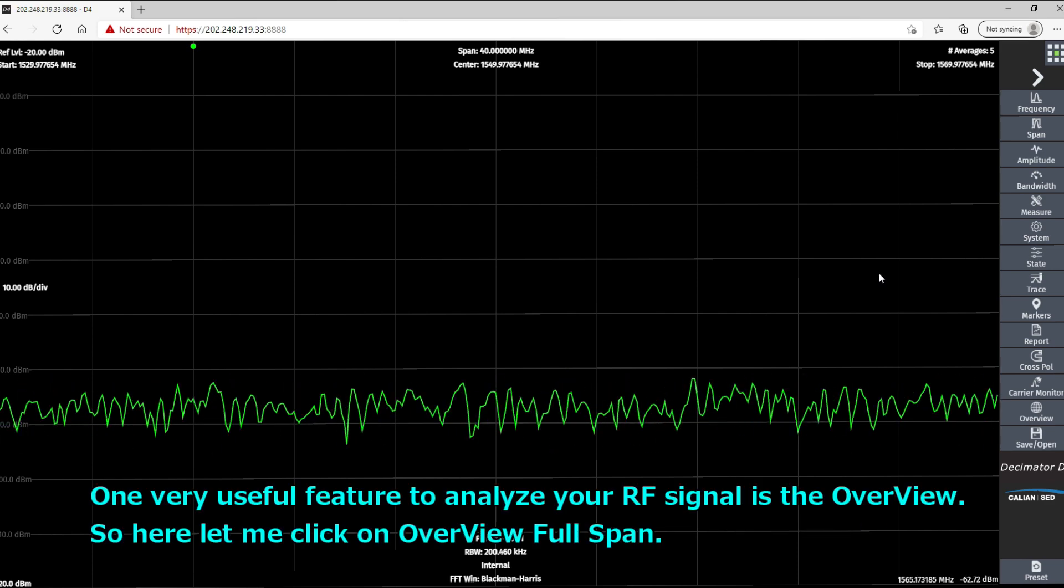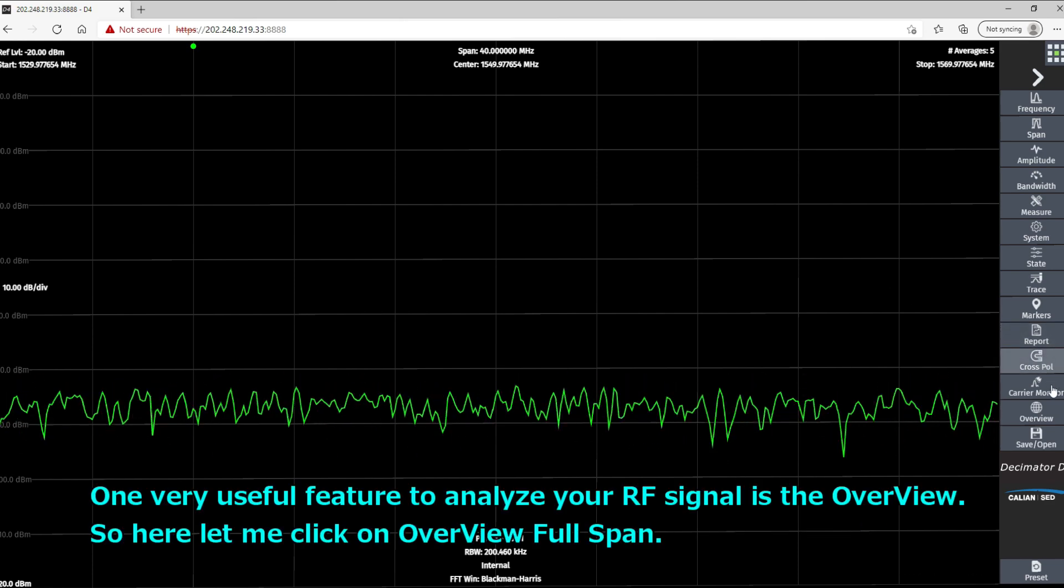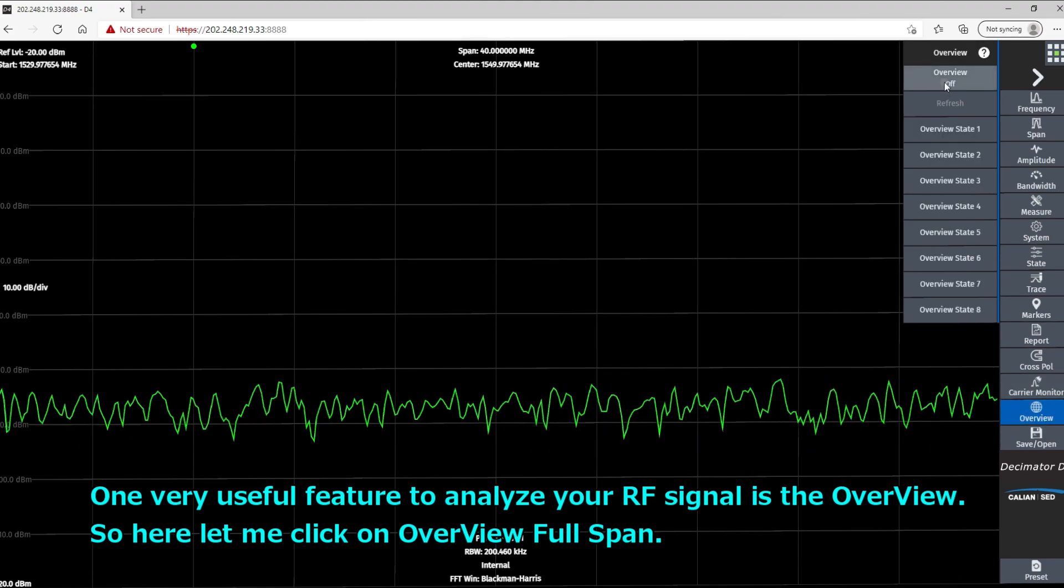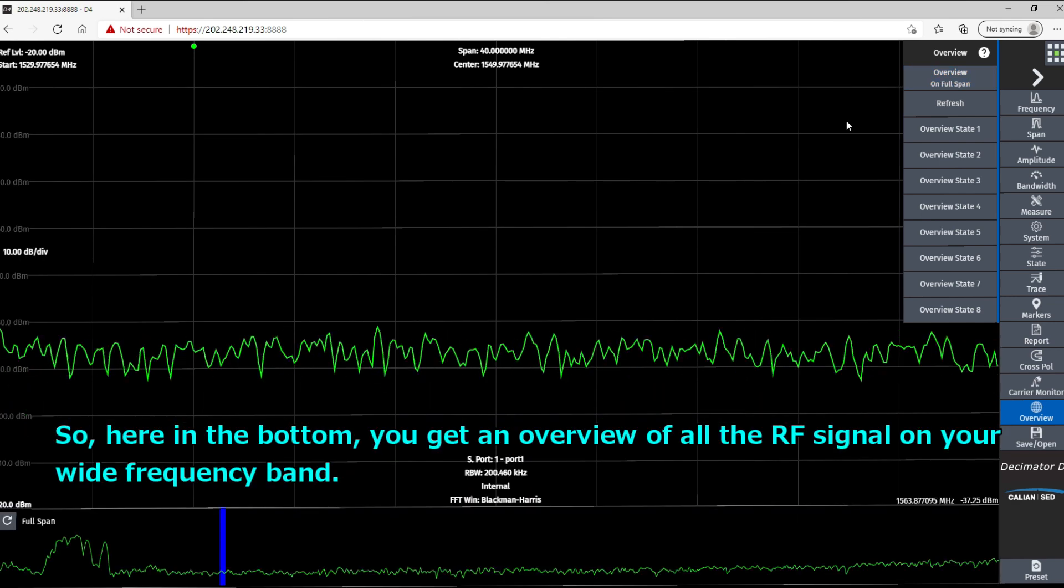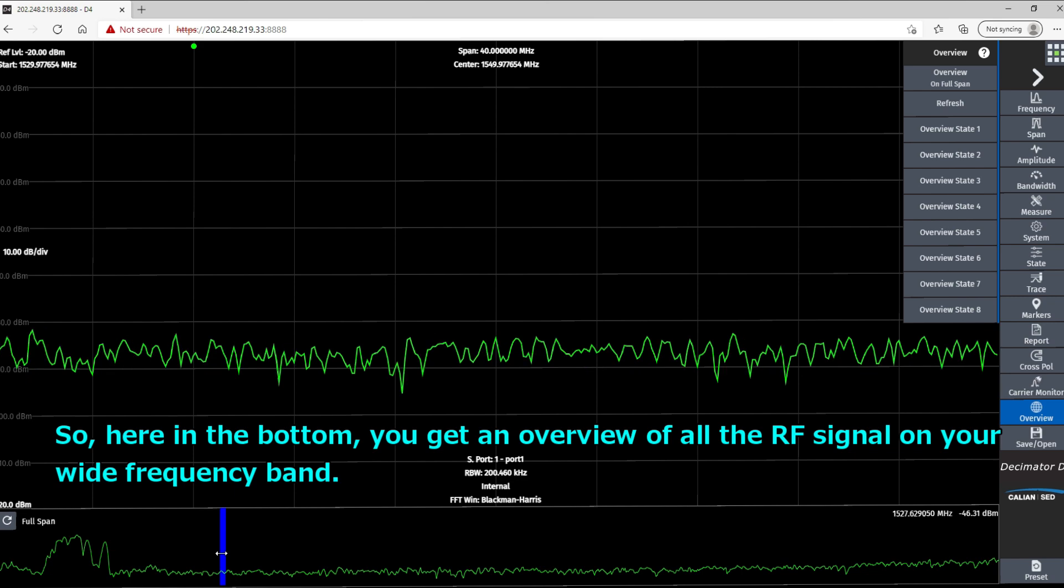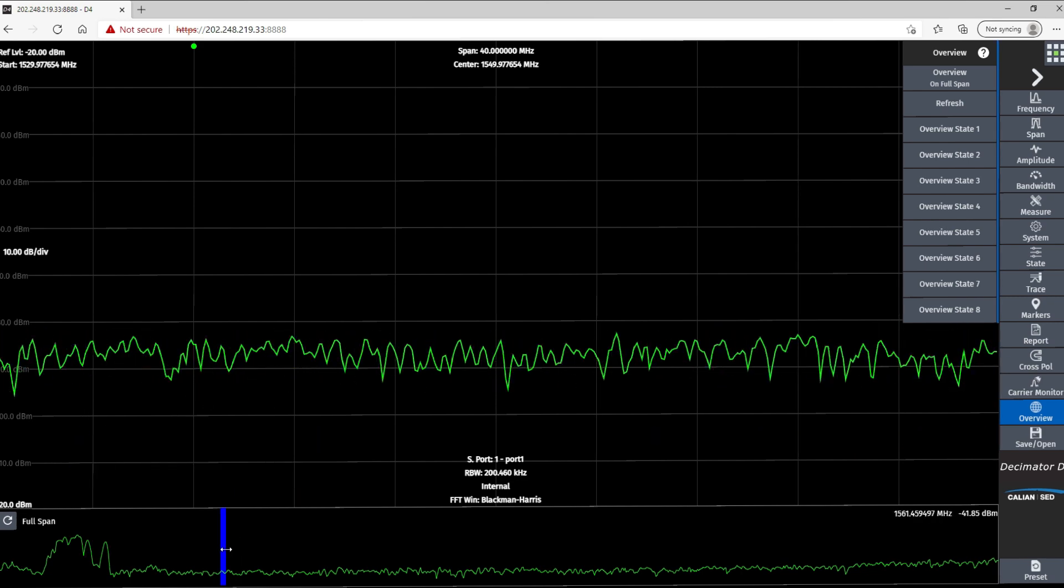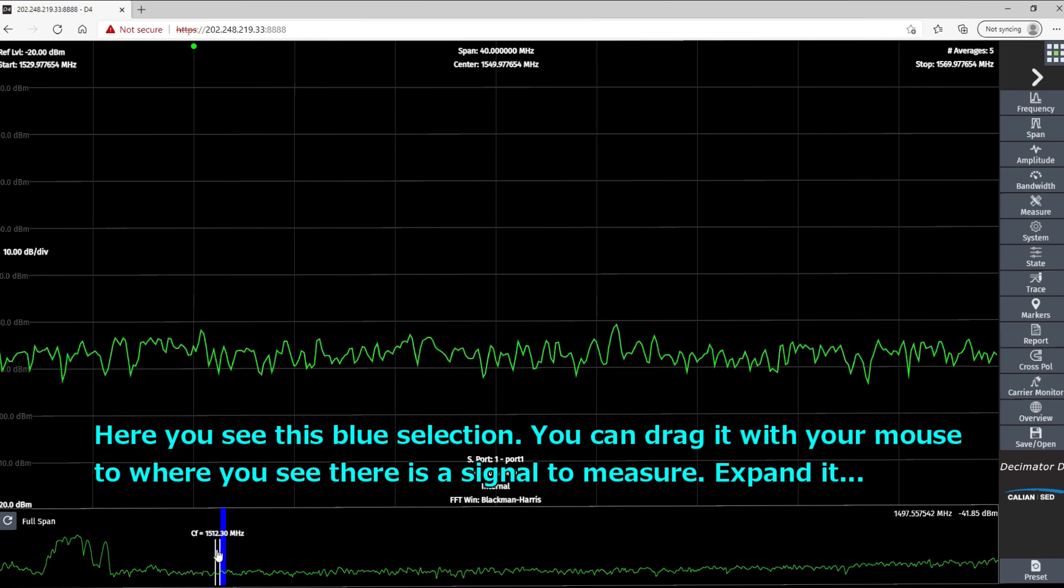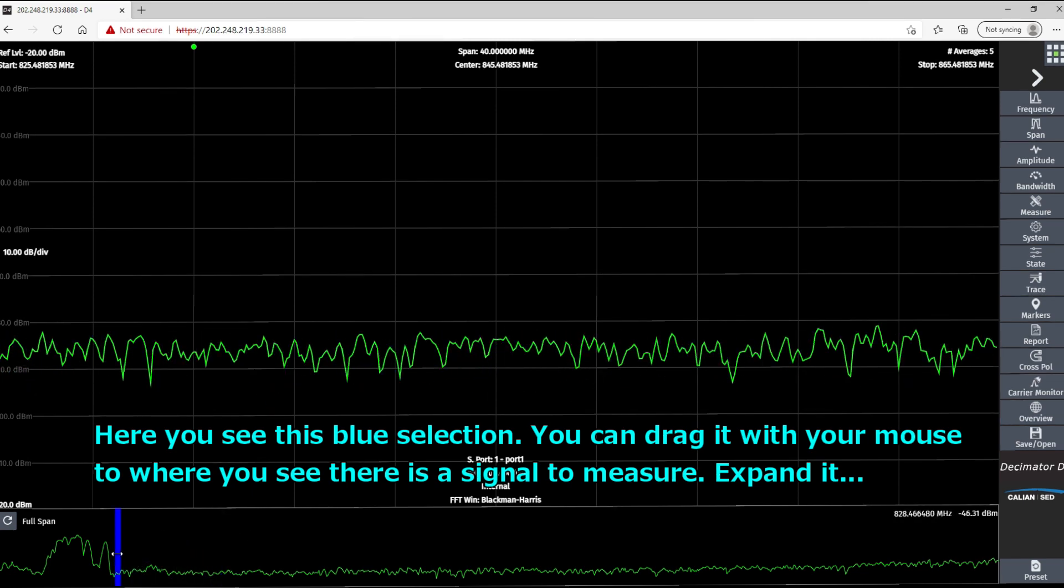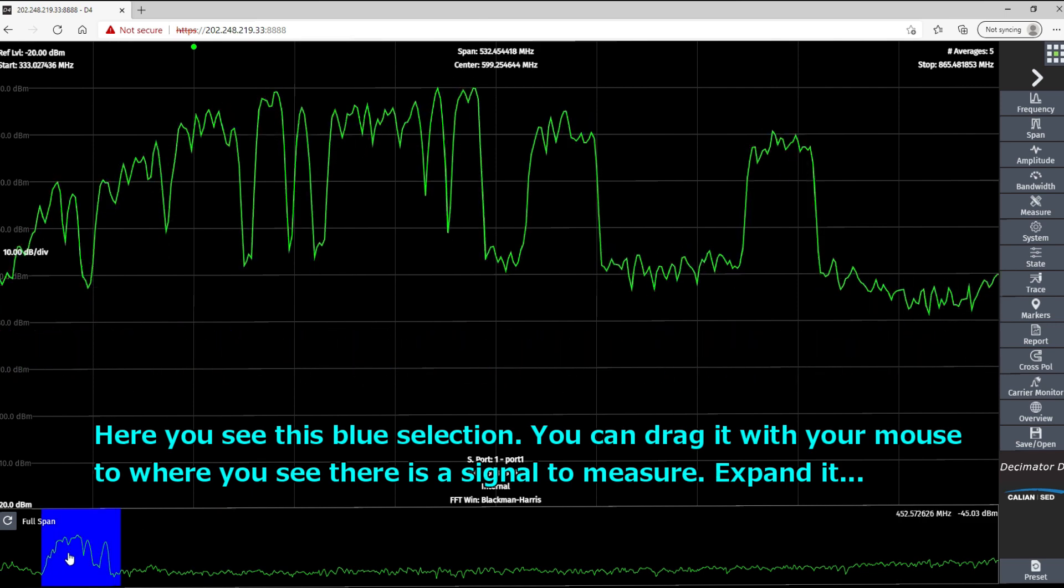So one very useful feature to analyze your RF signal is the overview. So here, let me click on overview full span, and here in the bottom you get an overview of all the RF signals on your wide frequency band. So here you see this blue selection. You can drag it with your mouse to where you see there is a signal to measure and expand it.